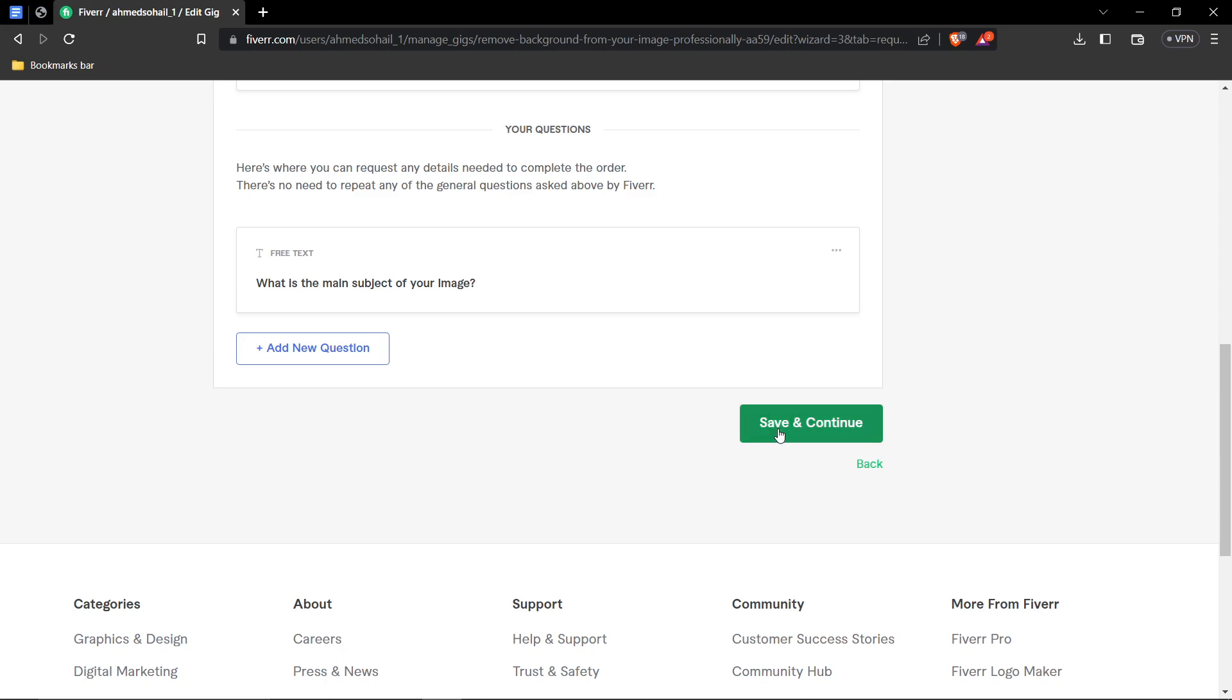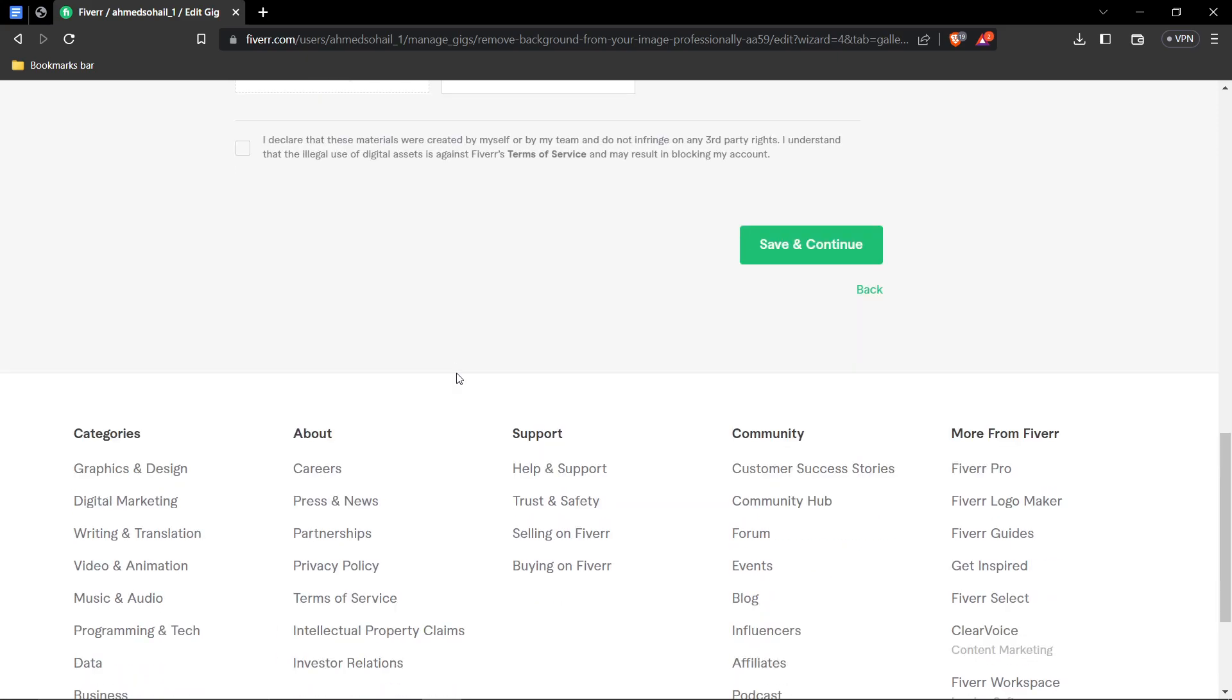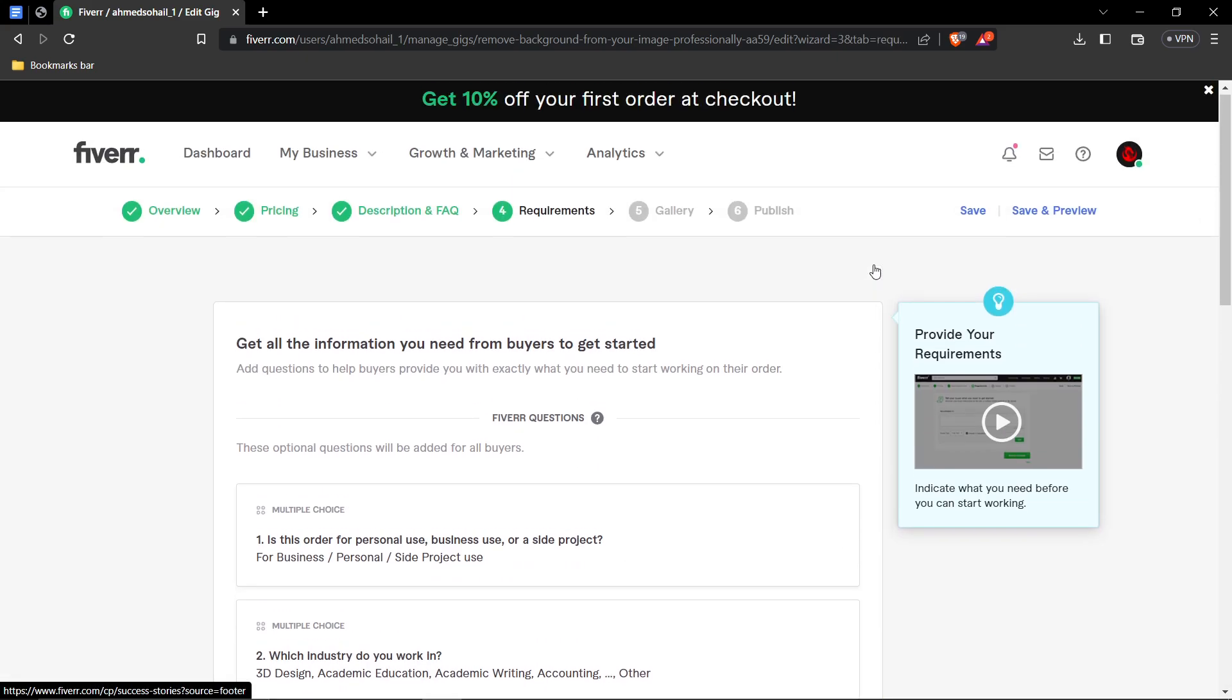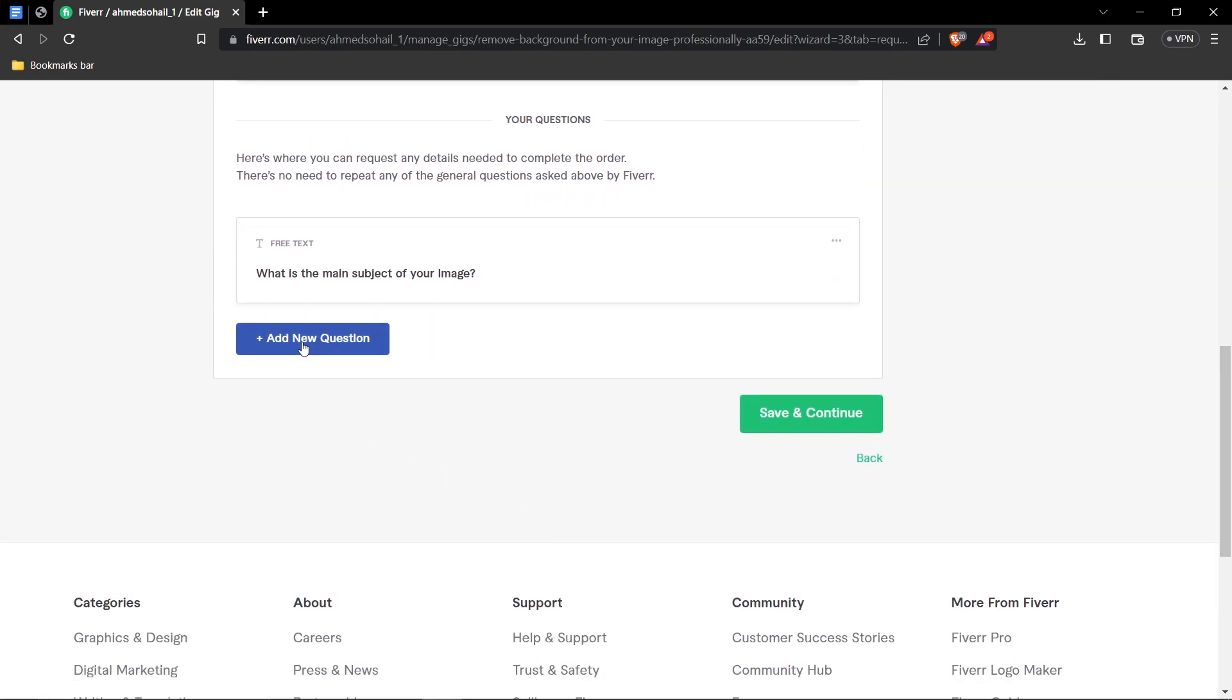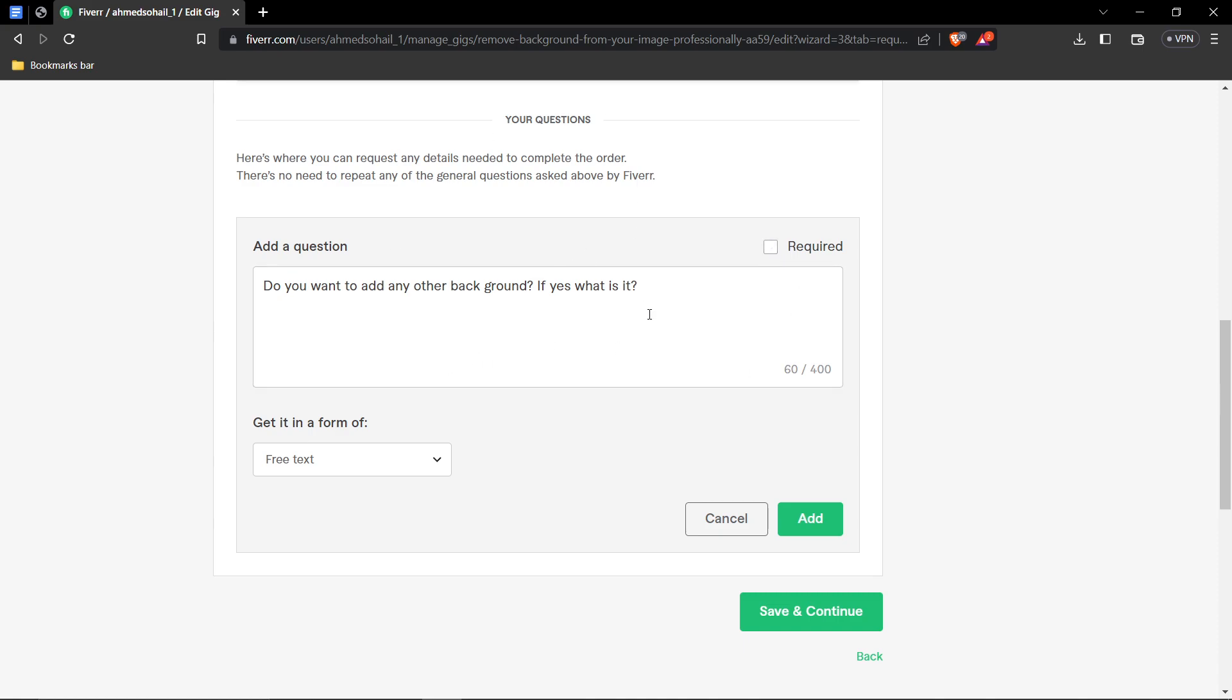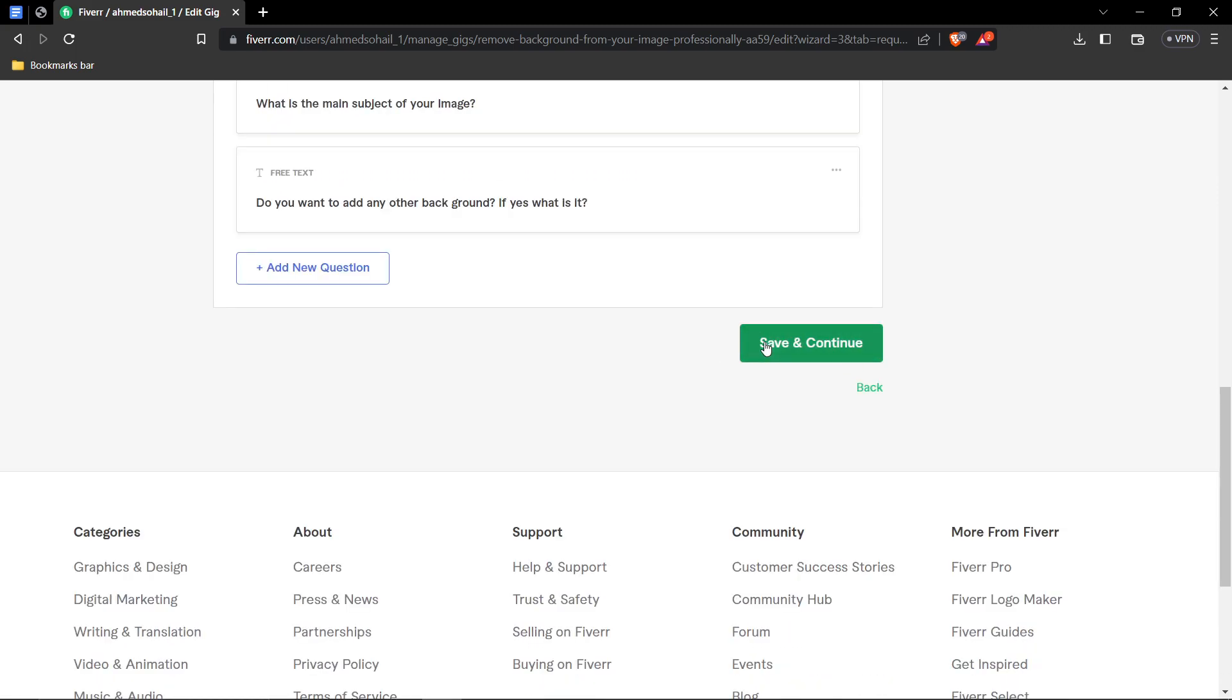Another question that I would possibly, oops, I have to go back. Another question I possibly could need is, do they want to add any other background? But after I remove the background, do they want to add any other background? So, do you want to add any other background? If yes, what is it? So, I'm going to go ahead and make this unrequired. So, if you don't want any background, they can leave it blank or just say no. So, after that, I'm just going to press add. And we're going to press save and continue.